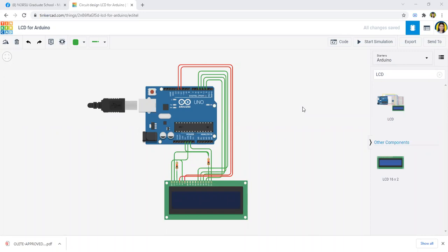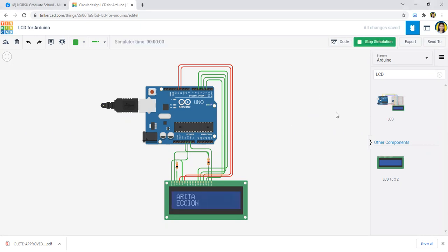All right, good day everybody. In this video, I want to show everyone the activity using the LCD for Arduino in TinkerCAD.com. When you say LCD, it is the liquid crystal display that is used to display the output of what you want.